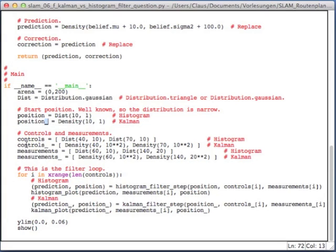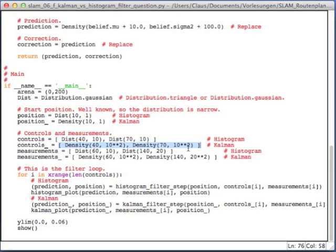Then I initialize the controls. For the histogram, I use the dist. Whereas for the Kalman filter now, I use the density. The only thing that changes here is that my density always handles sigma square. So I have to square those values.